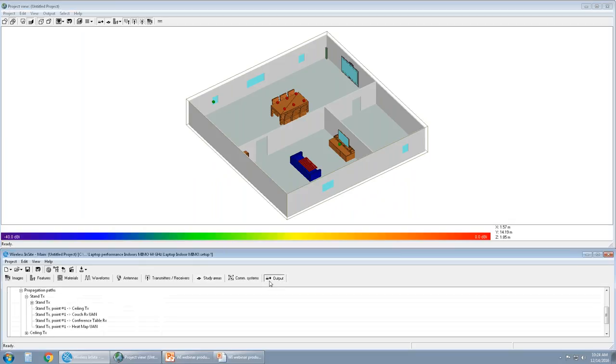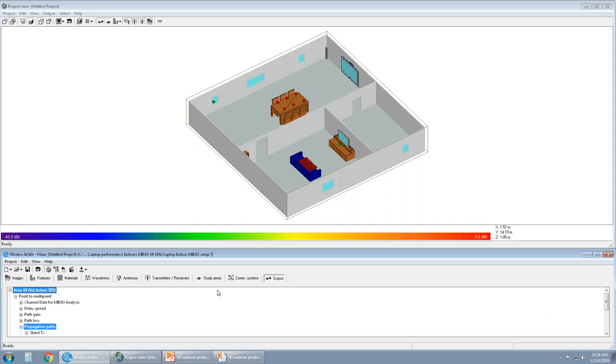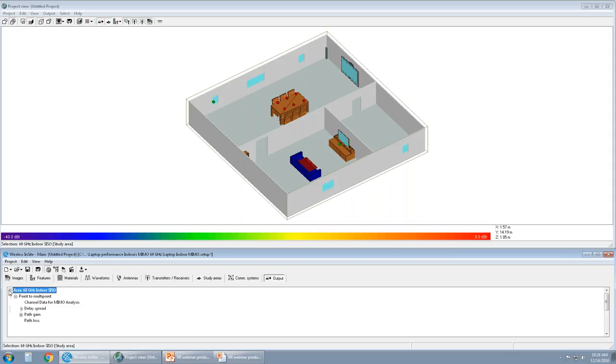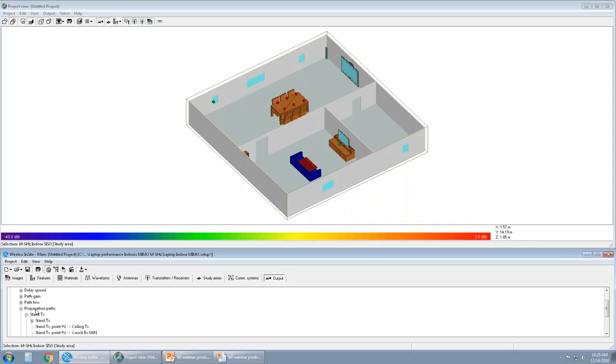Looking at output, here's the output log. I'm going to walk over here and show you the different available outputs. Starting with SISO, for SISO in particular, we have access to propagation paths. So what that means is we can look at how the transmitter gets to the receiver and all the interactions it takes to get there, along with the power and the angles and direction of arrival and direction of departure, and then receive power. So those are the two types of outputs we'll be looking at.